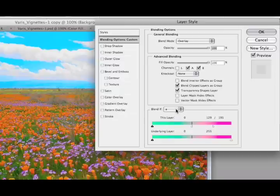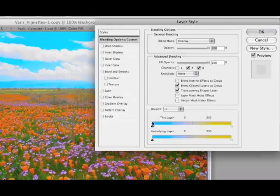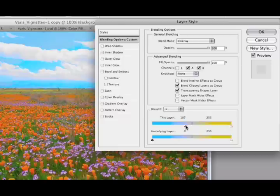And we're going to go to the B channel to take care of the blue. The blue sky is a little over-amped. So I'm going to work the black triangle here in the B channel to move everything that's blue, move it right to the center.